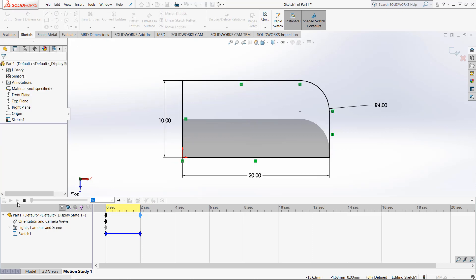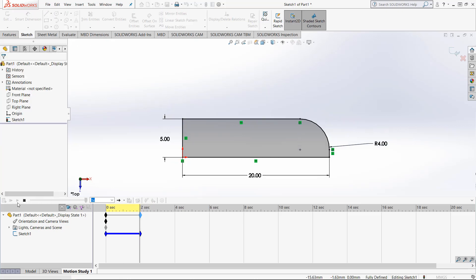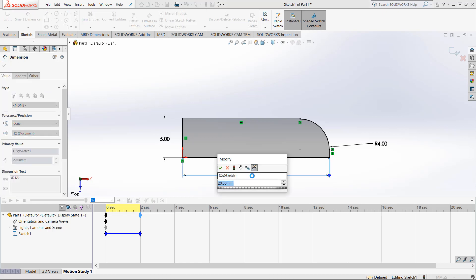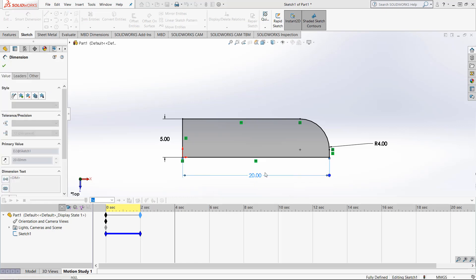When we play it, it shows the transition going down. Now, I'm moving the time bar to 4 seconds. We're changing this bottom dimension to 25 and we're going to change this radius to 1.